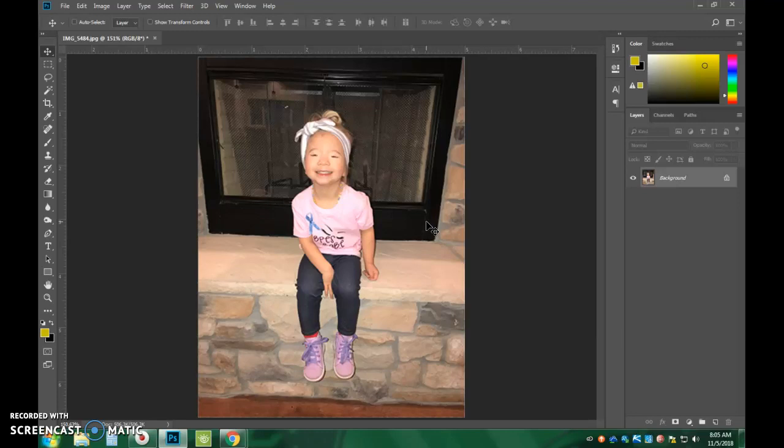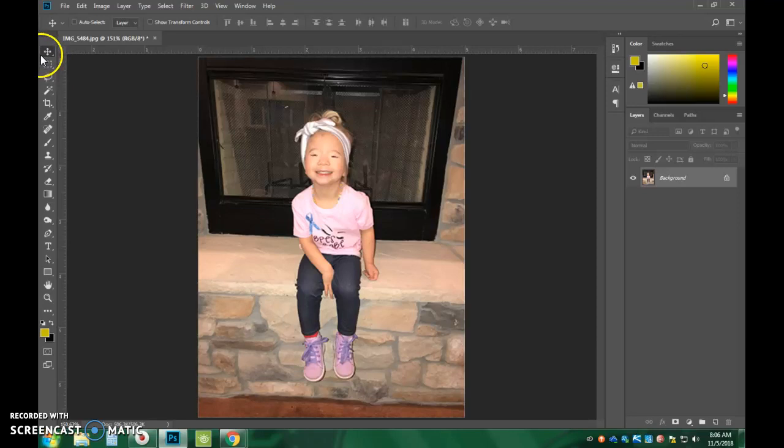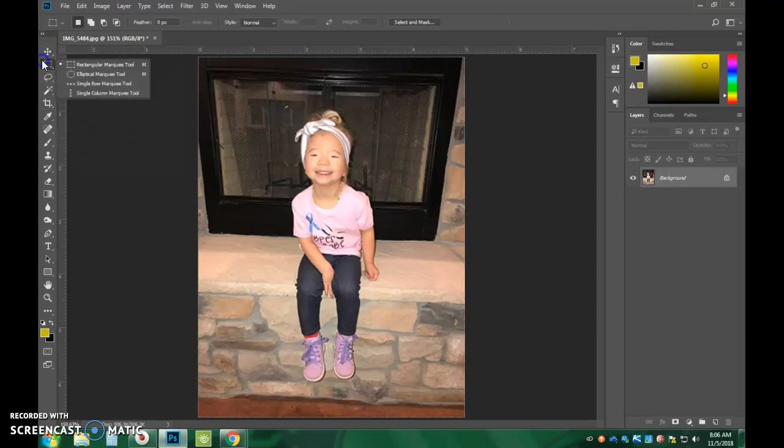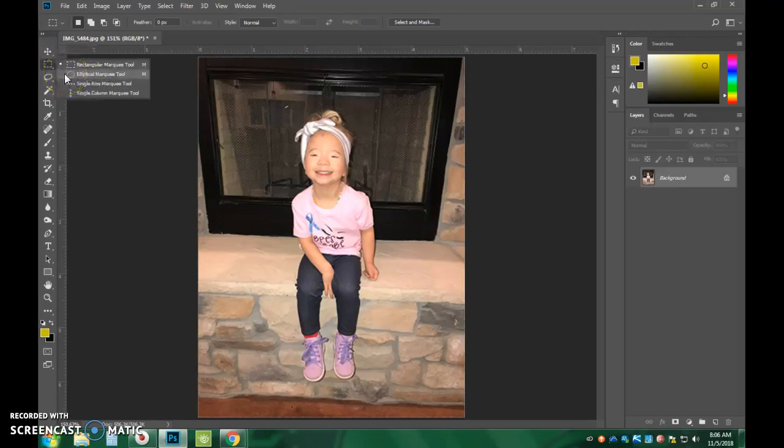So the first tool that I want to show you how to do is the Elliptical Marquee tool. So you use a selection and then output it to its own selection. So to do this, I am going to come over here to my selection. You guys see the square with the dashed lines? Just press and hold on that, or right click. And you're going to see the circle, which is the Elliptical Marquee tool. And that's the selection tool that we want to use.